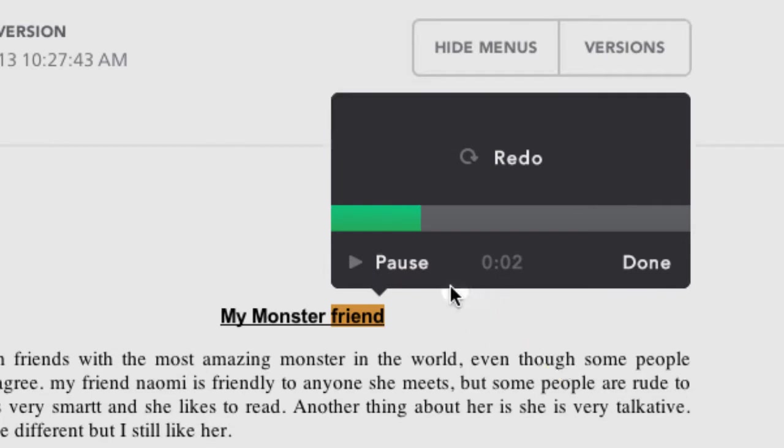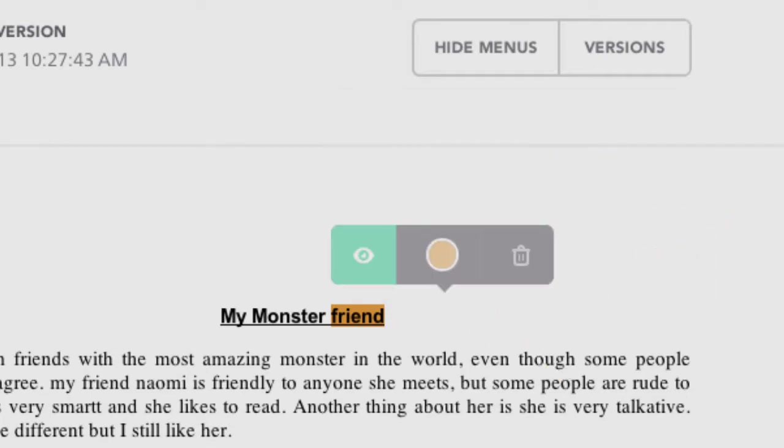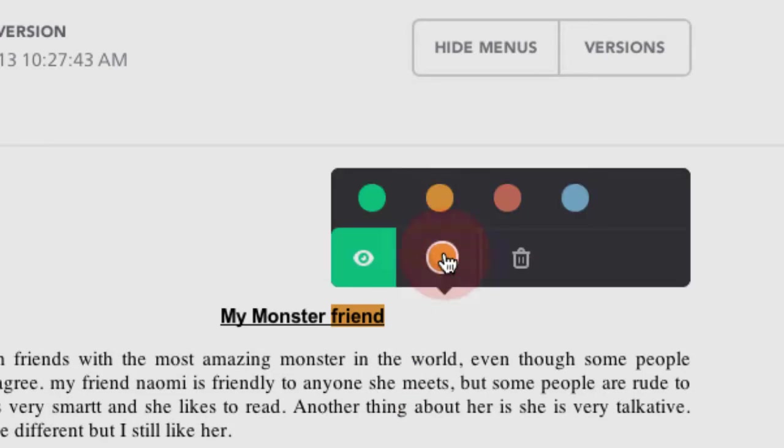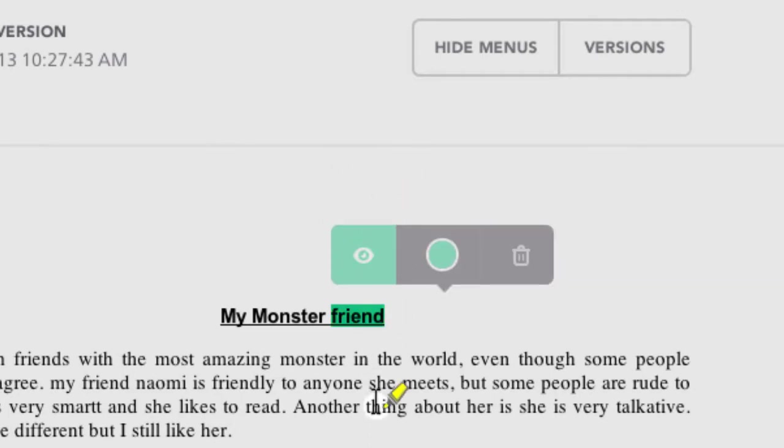Click done. And what's cool about Kaizena is now you can change colors. So maybe you can have coding. Maybe I'm going to say anything that's a convention, a capital letter, a punctuation is going to be green. So when the student sees it, they kind of know what they're looking for.